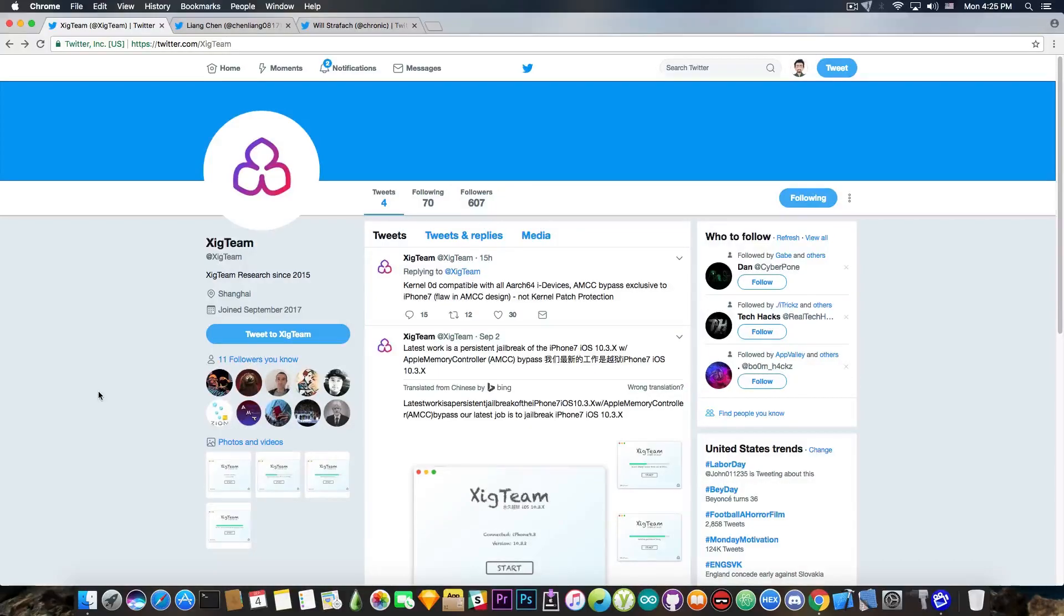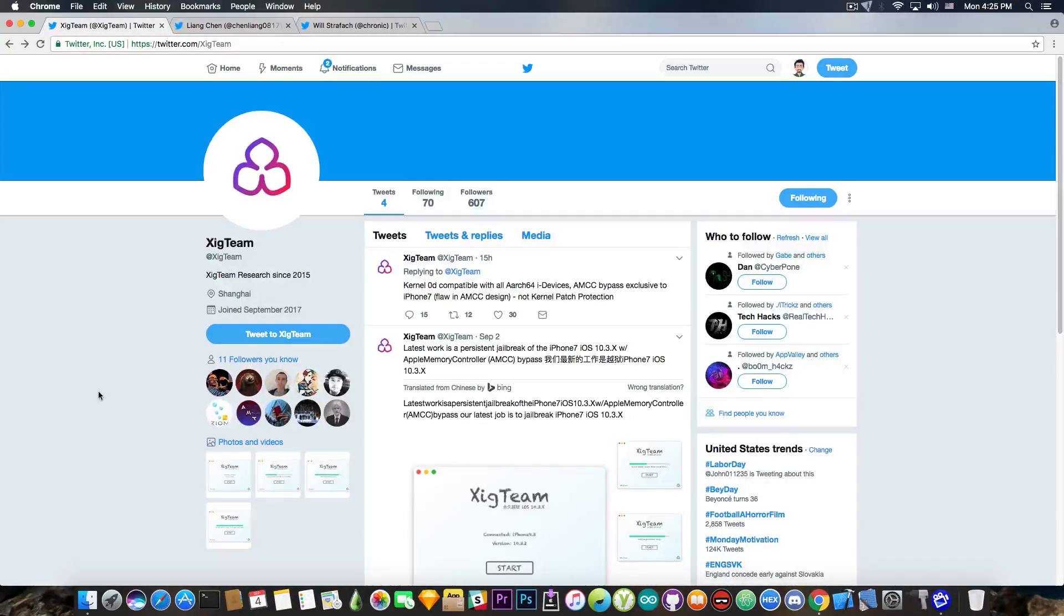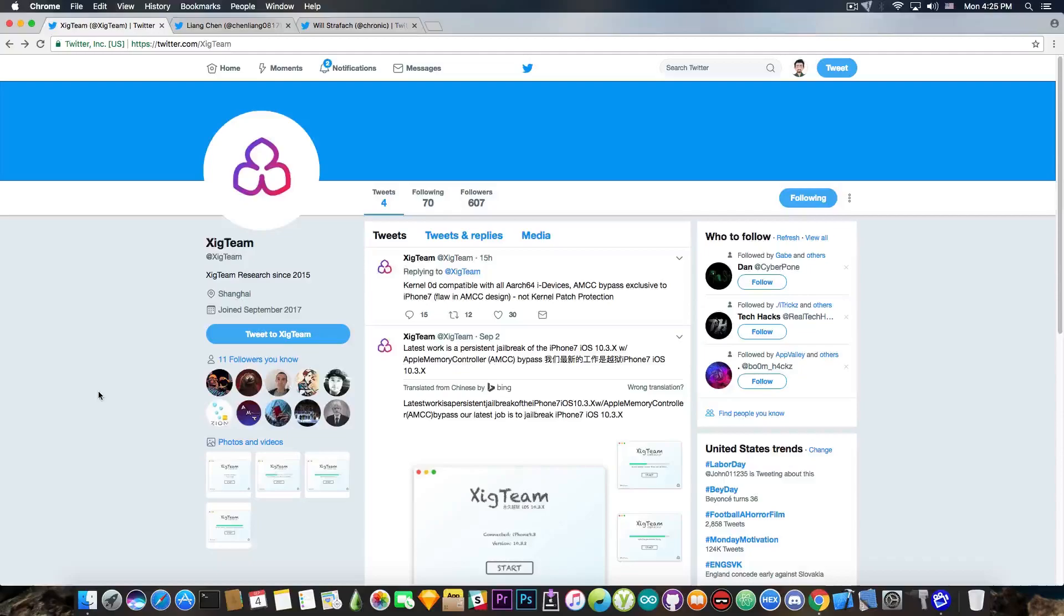Now, 15 hours ago, they have posted, quote, kernel zero day compatible with all architecture 64i devices, AMCC bypass, exclusive to the iPhone 7, flaw in AMCC design, that's some big one, not kernel patch protection, so no KPP.